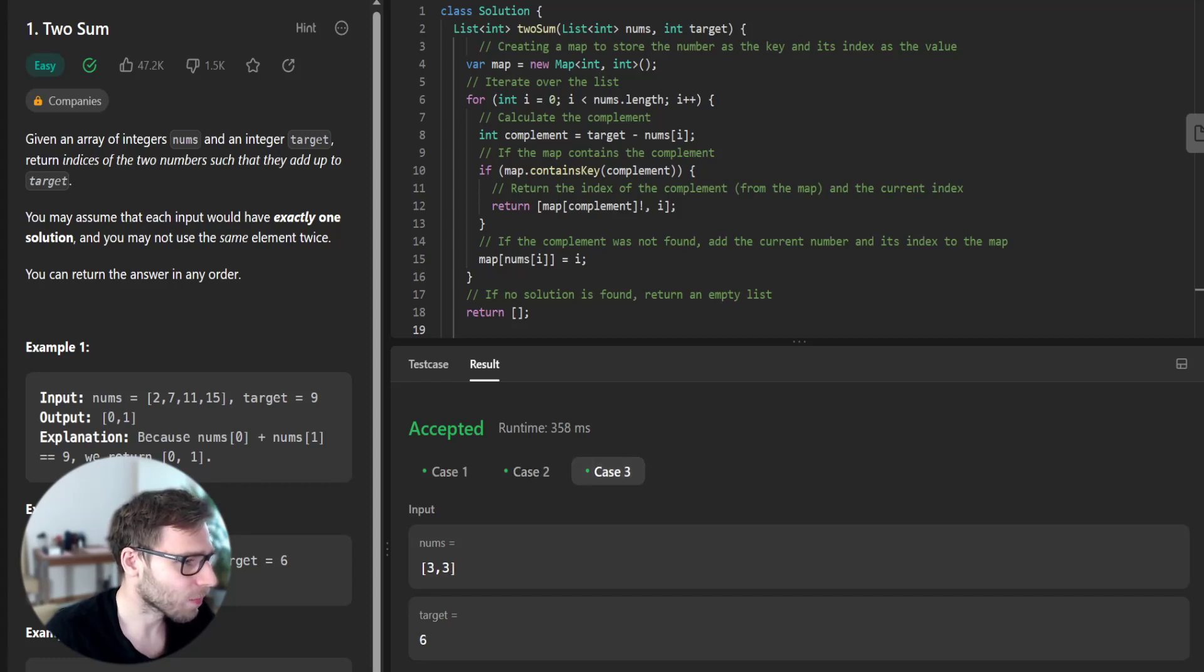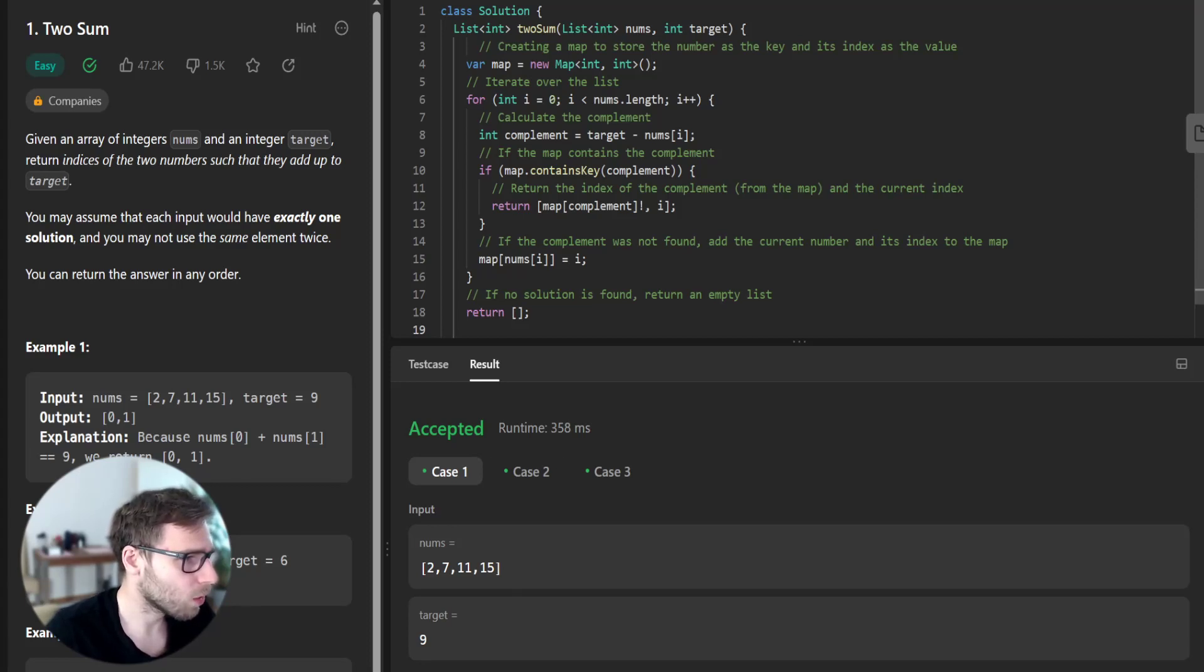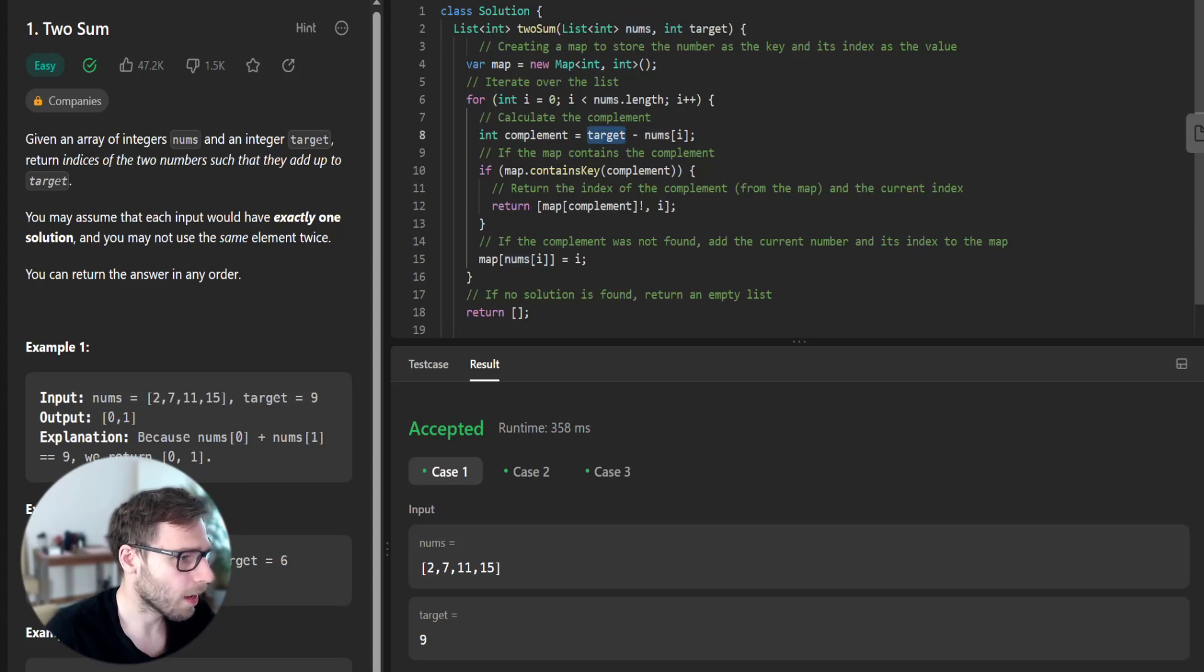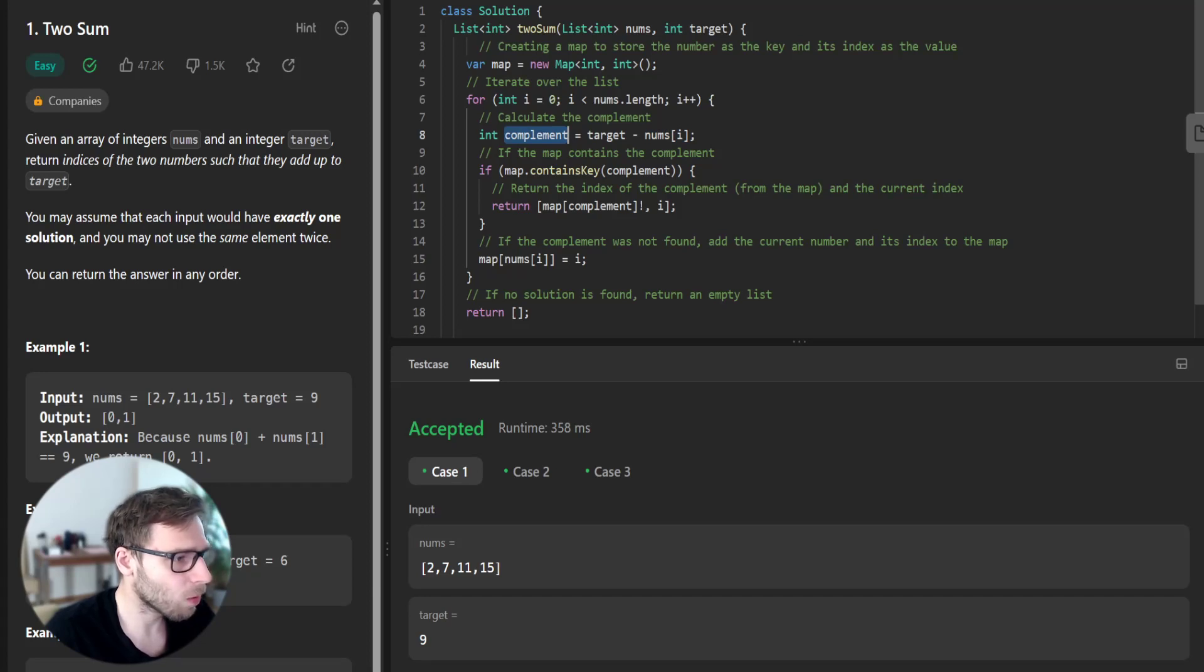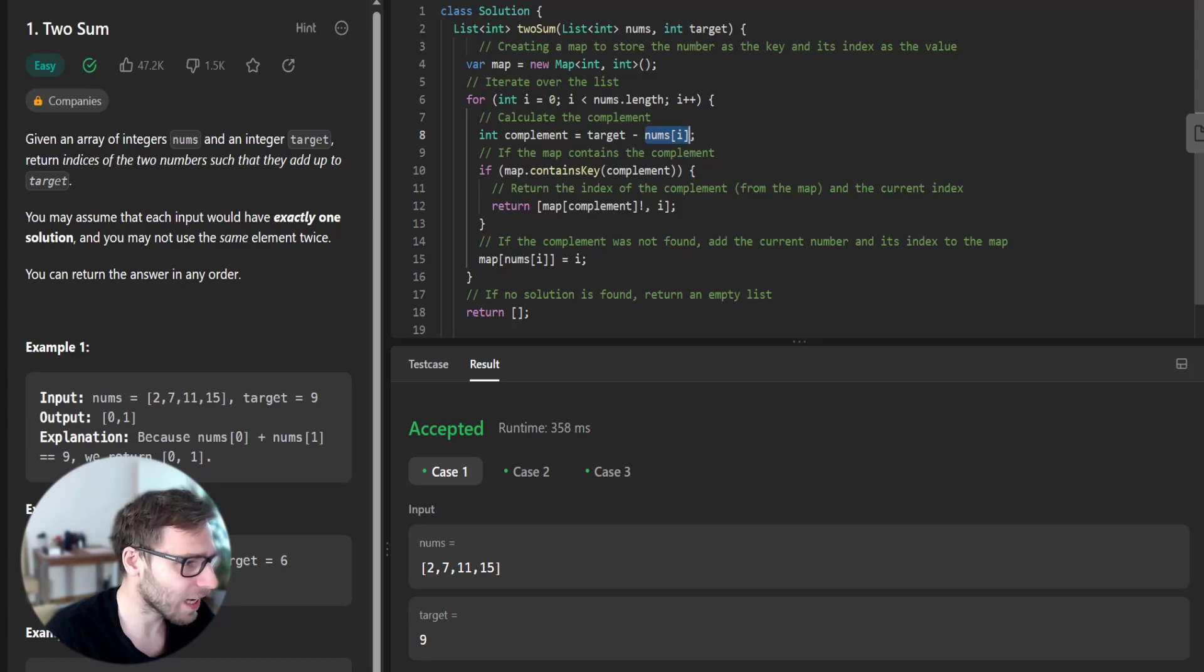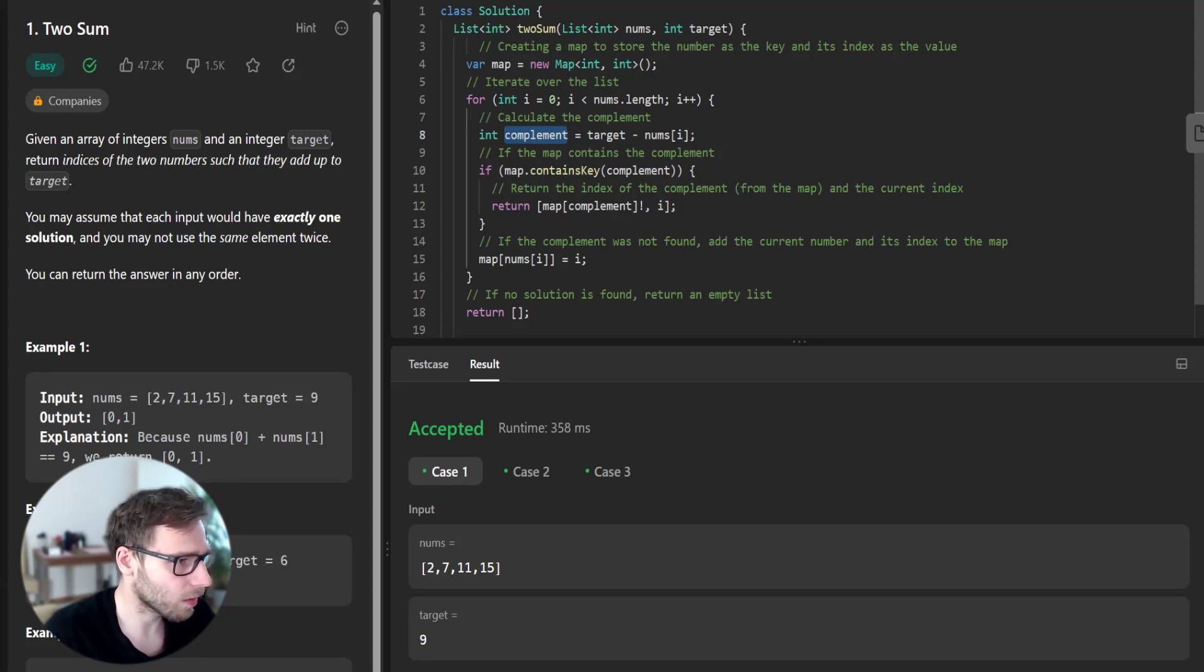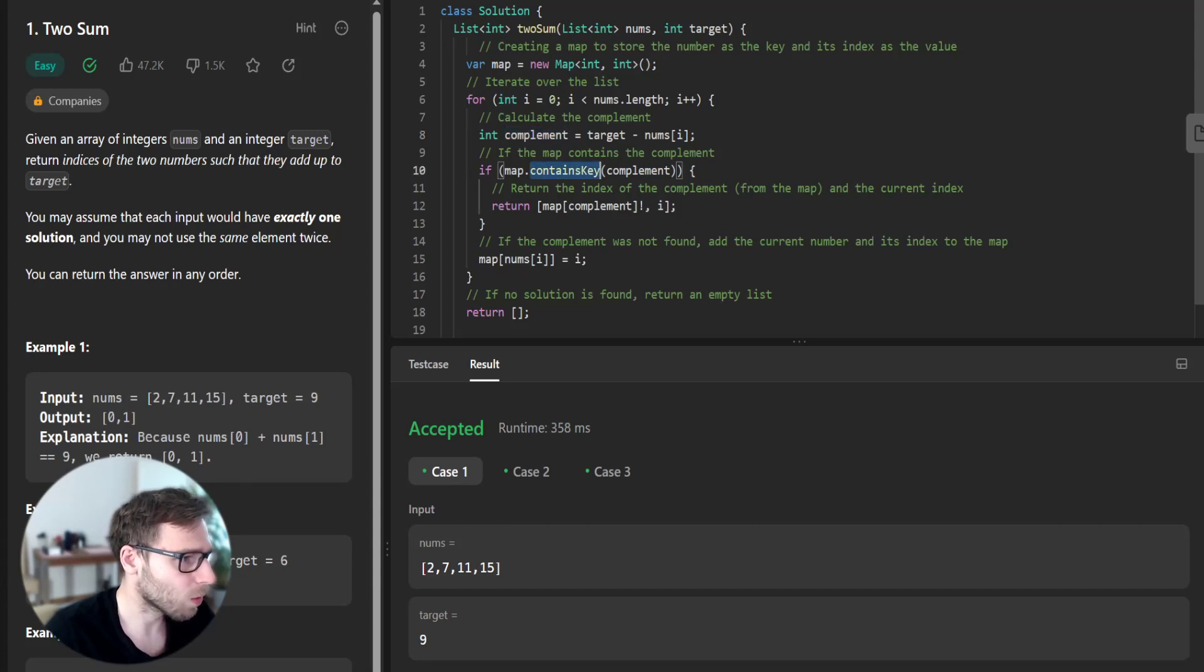So for example, if we have a test case of 2, 7, 11, 15, we first start with 2. Target is 9. And we know that current number is 2, so complement is 7. If we know that we currently are in possession of 2, we want to know if we have previously encountered the number that is the complement, which is 7. Then we have our target number and we check the array only once. But we haven't encountered 7 before.